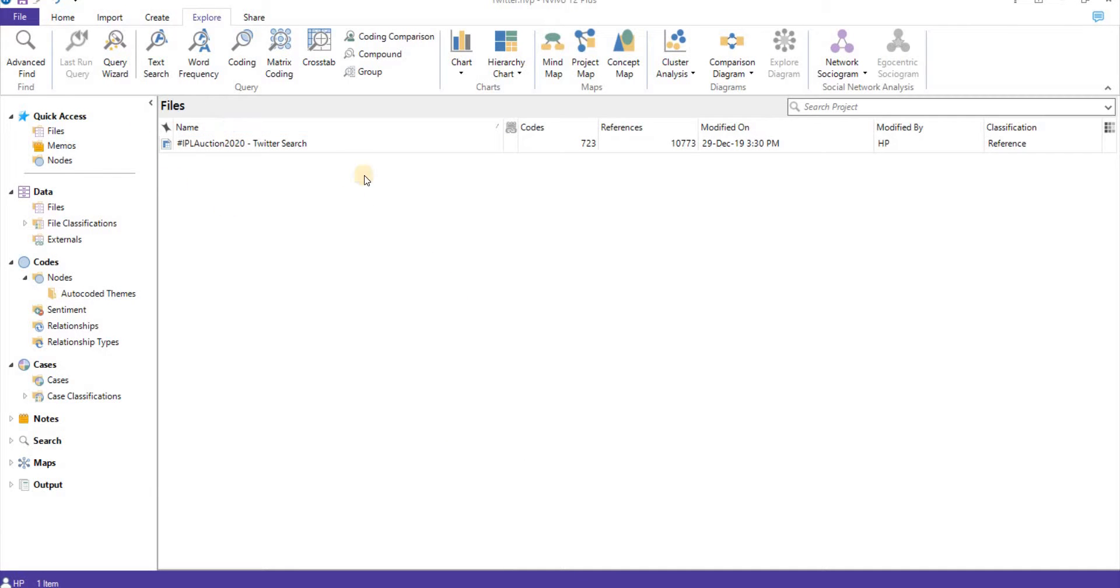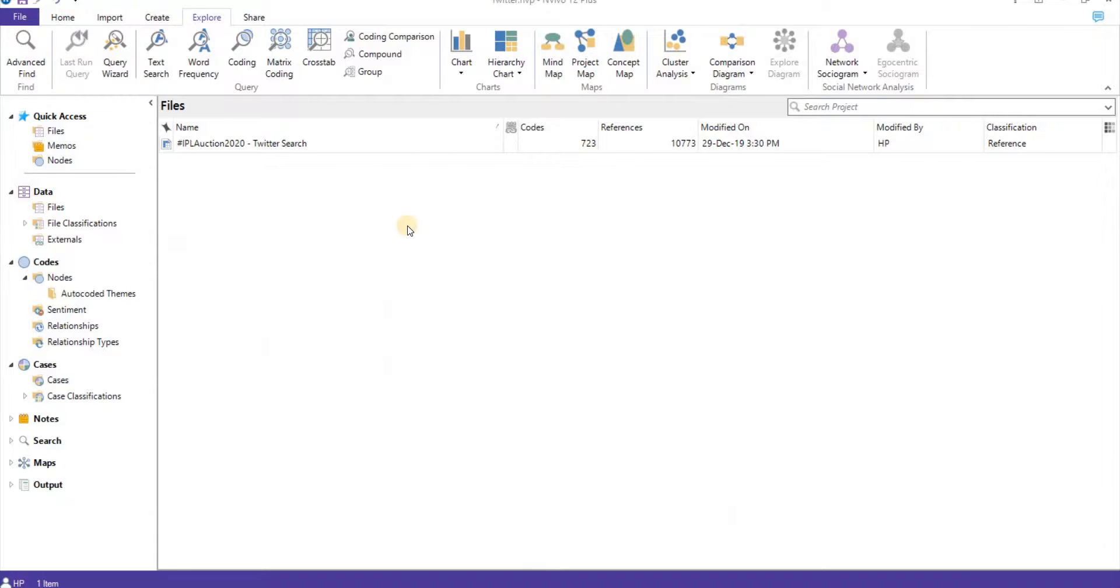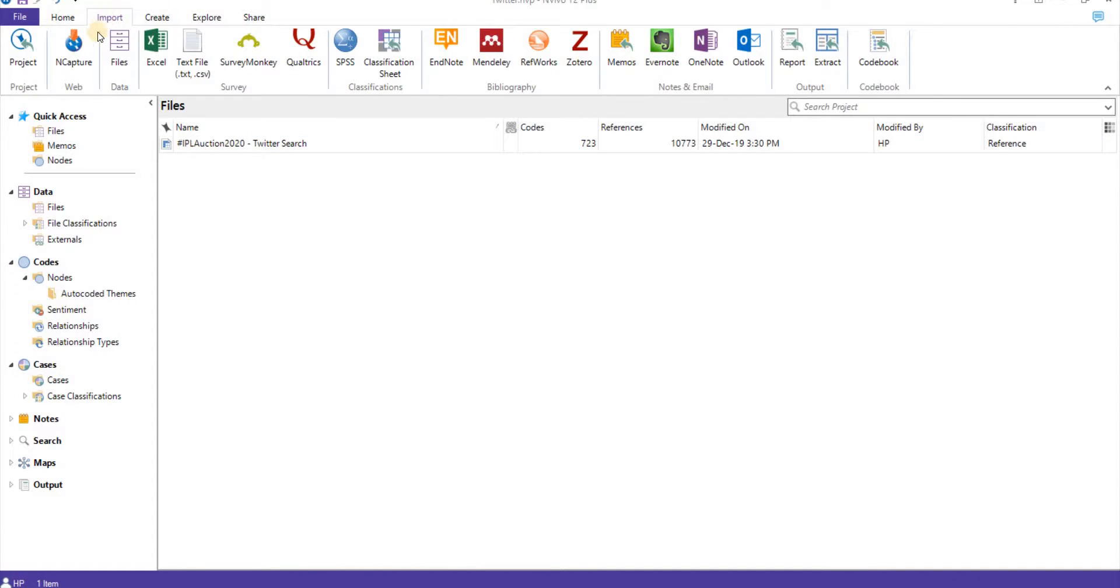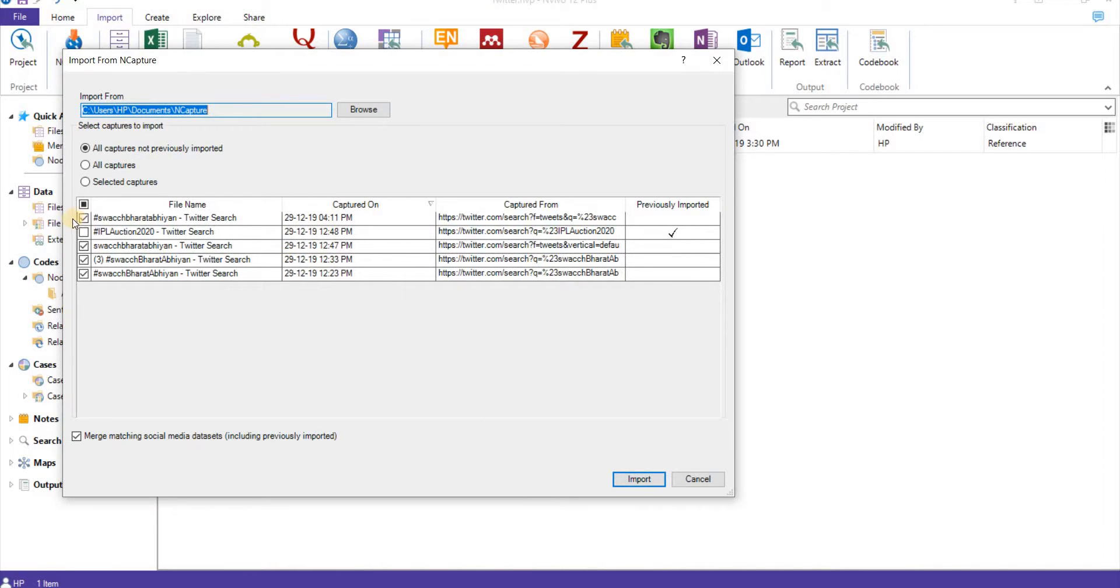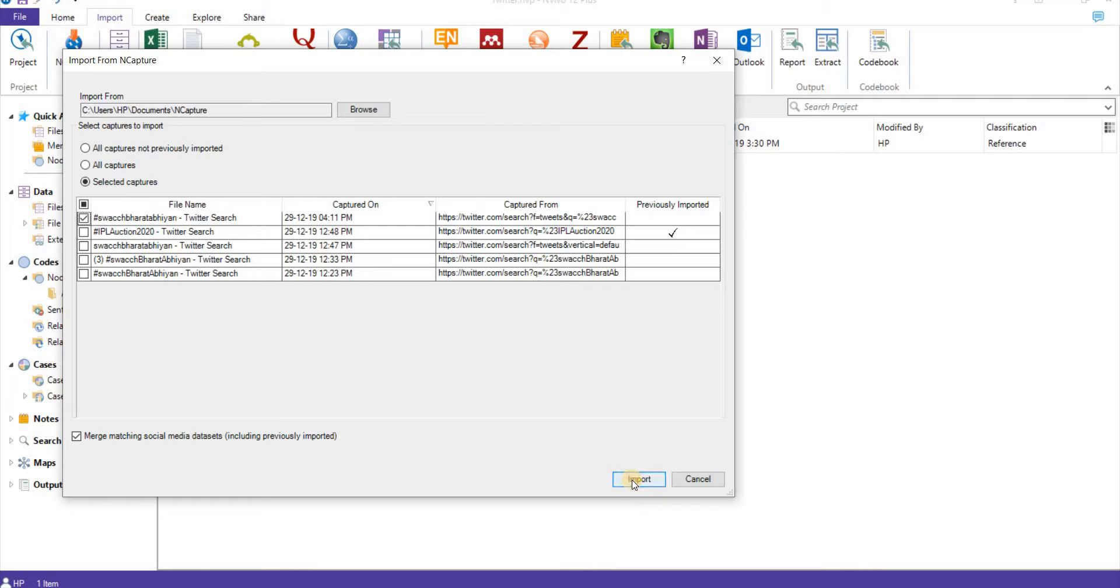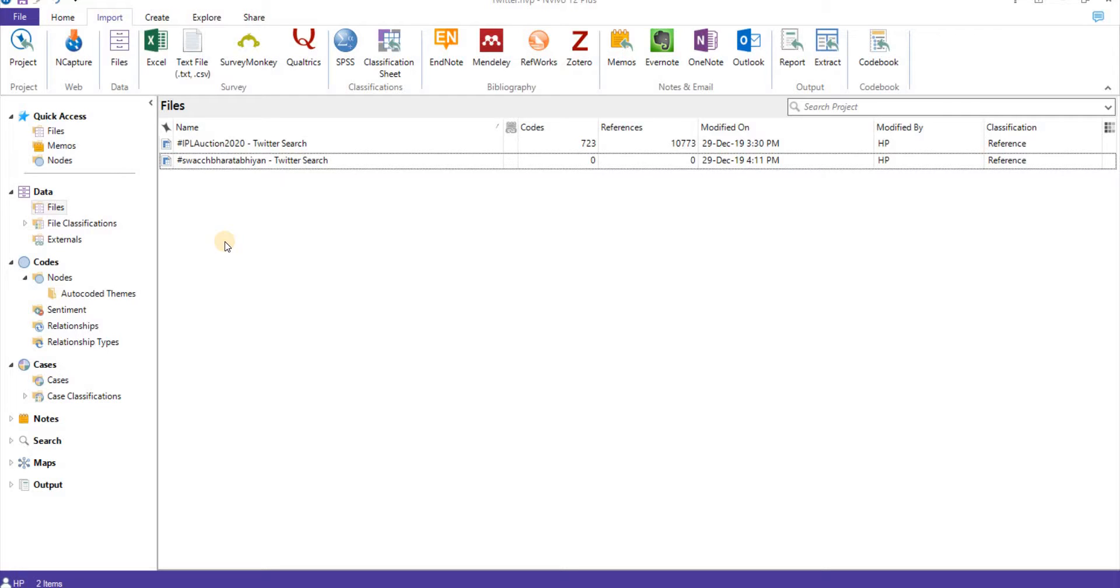tweets from IPL Auctions 2020, which was the latest buzzword. Let's see how it goes. So it is downloaded. What we'll do is go to import, click on NCapture, import, and select Bharat Abhiyan. Now we have two files: IPL 2020 Auction and Bharat Abhiyan. I'll help you out how to do analysis based upon tweets. Let's do IPL auction first.